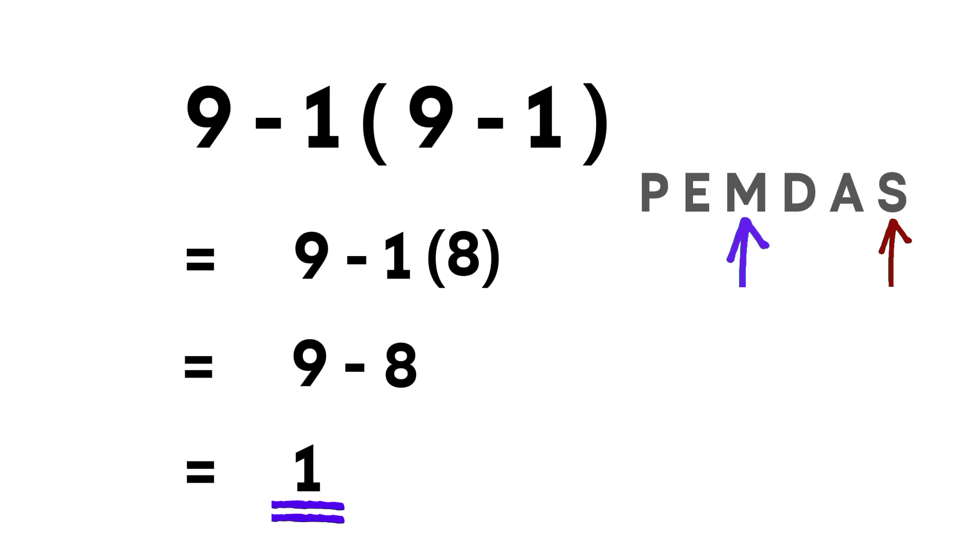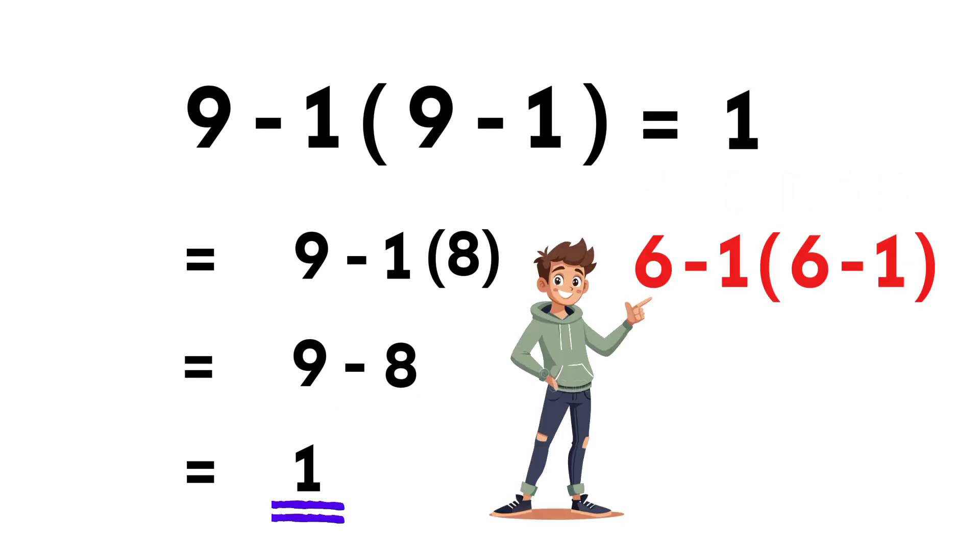And there it is. The correct answer is 1. Now here's your challenge. Solve 6 minus 1 times the quantity 6 minus 1. And drop your answer in the comments.